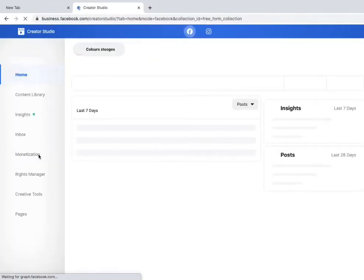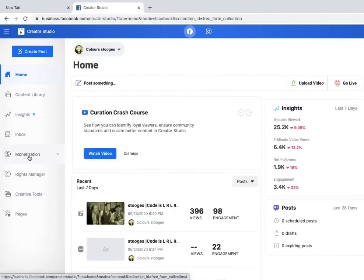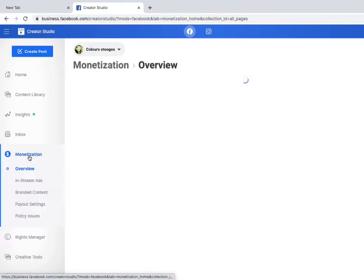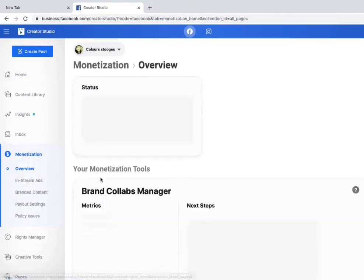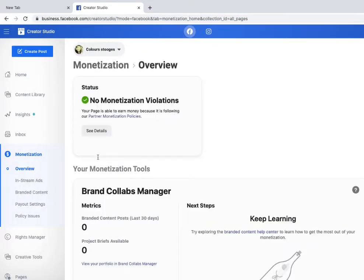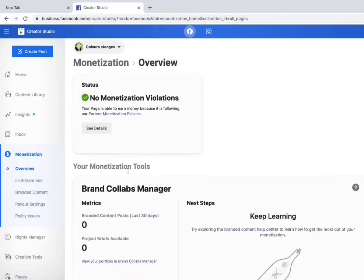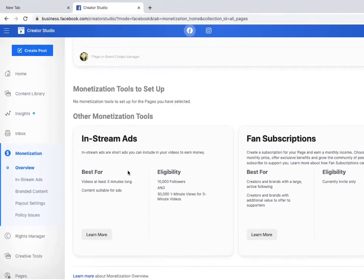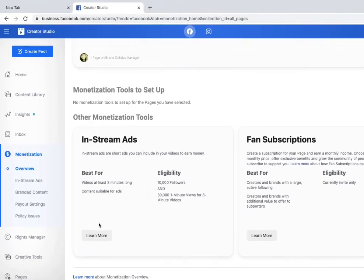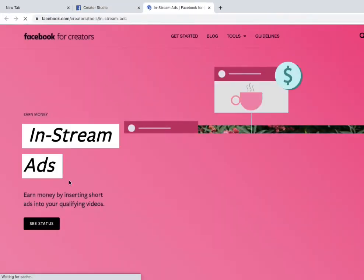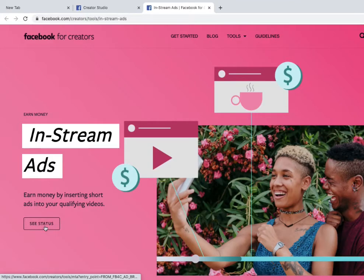In Creator Studio, you can see the monetization option. You can see your monetization status, how many followers you have, and how many views you've earned in the last two months. Click 'Learn More' to see your status.